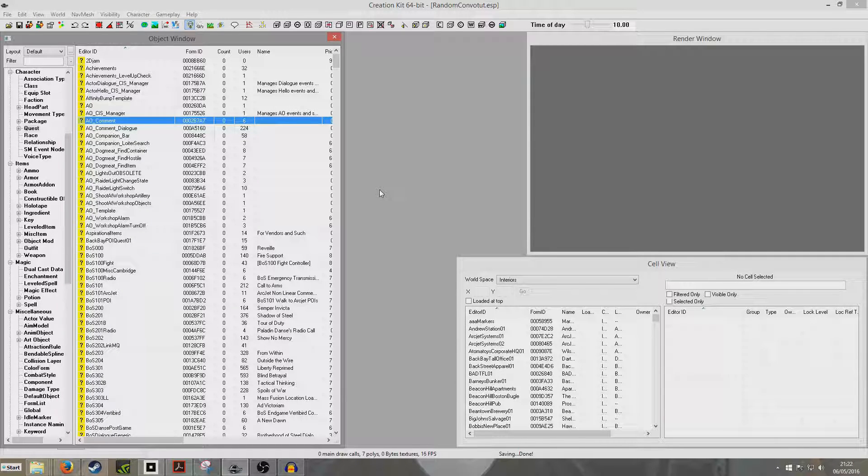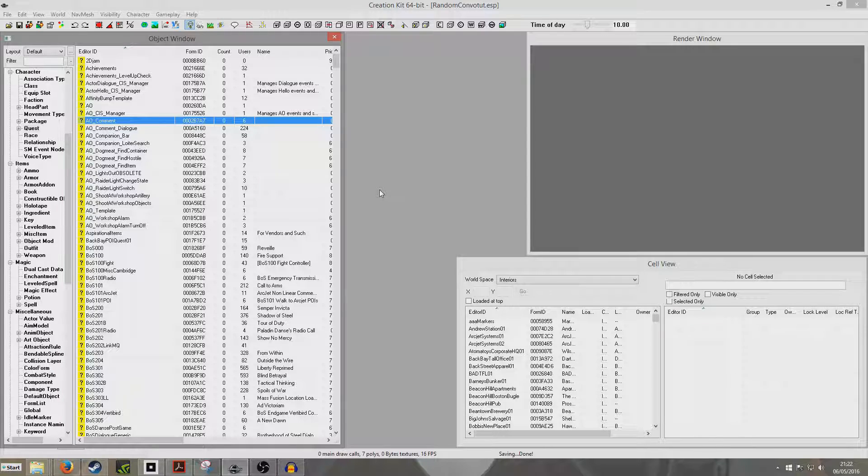Hello. I thought what I would do in today's tutorial is do another dialogue one, except this time we're going to create a random conversation between two NPCs.